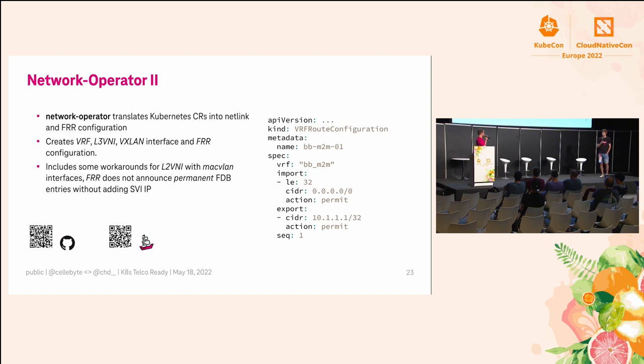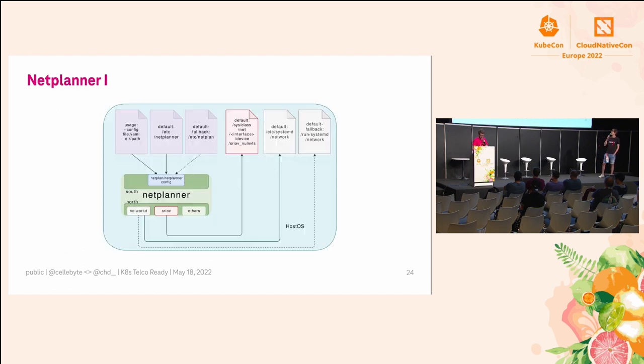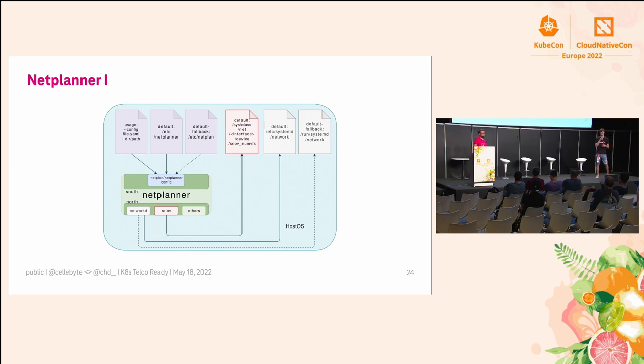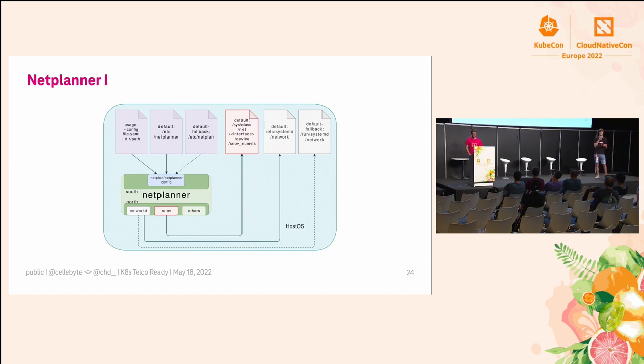It also includes some workarounds for layer two VNIs with MACVLAN. I can talk to you about what that is specifically, but I don't want to highlight it that much. If you want to have a look at it, QR code for GitHub there. QR code for Das SCHIFF repo in general is there, and heading over to myself for the netplanner.